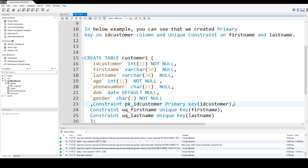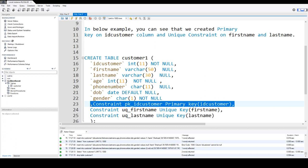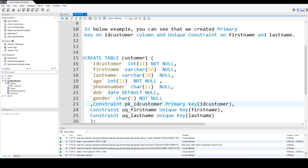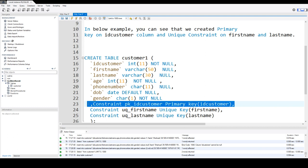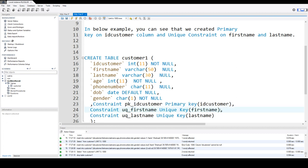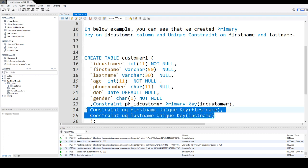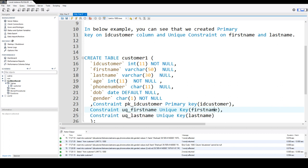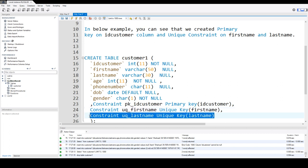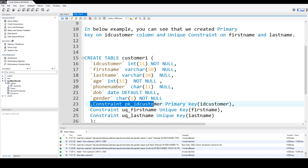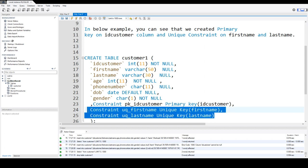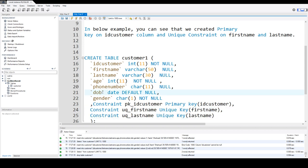So you'll notice that I'm creating only one primary key, on the column ID_customer — though you could use multiple columns. But I'm creating multiple unique constraints: the first one on first_name and the second one on last_name. So according to the definition, you can create only one primary key and multiple unique keys on a table.